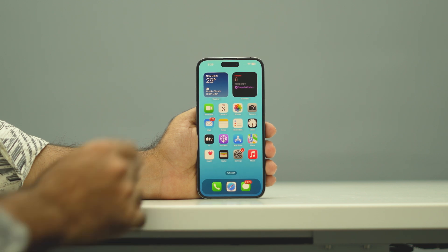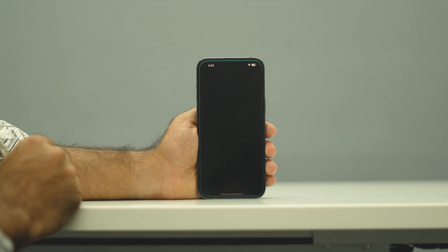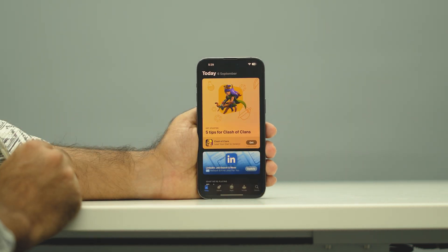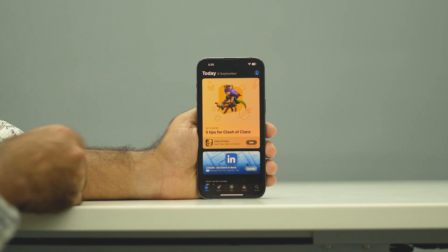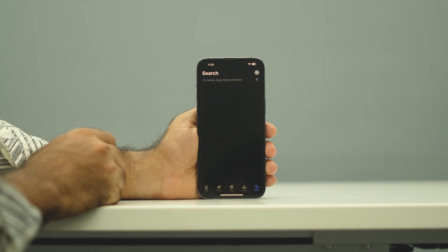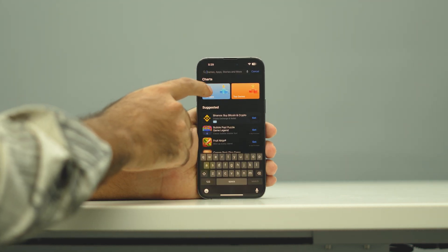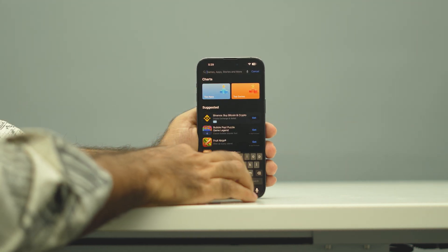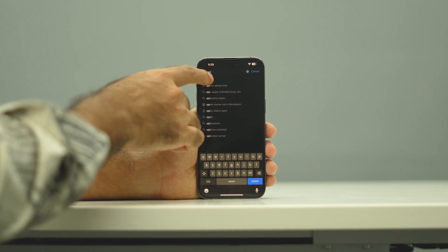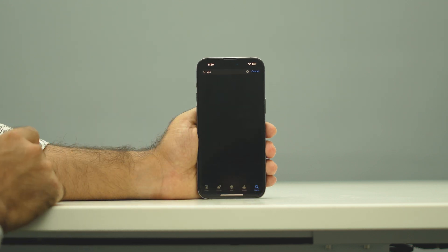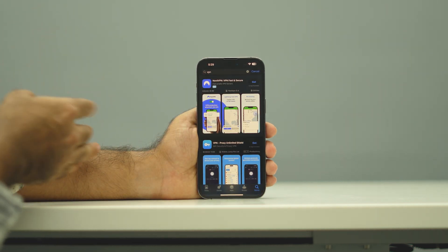I'm going to demonstrate a list and the first step is to go over here to the App Store. You have to search for VPNs — just go over here and search for 'VPN', that's all you have to do.